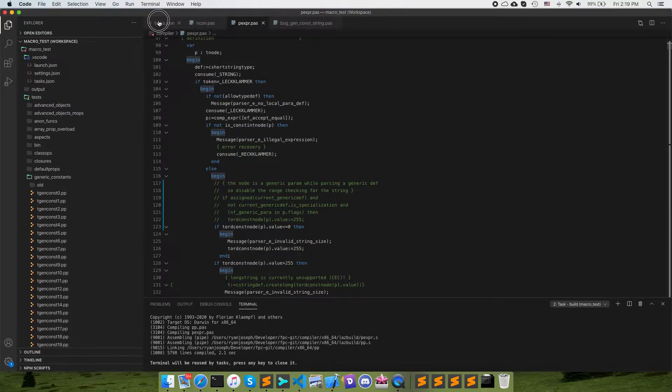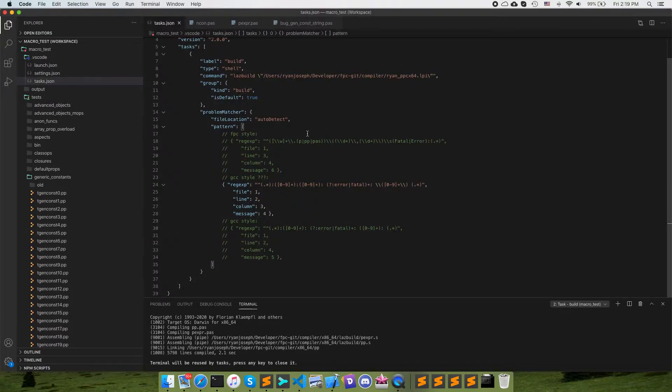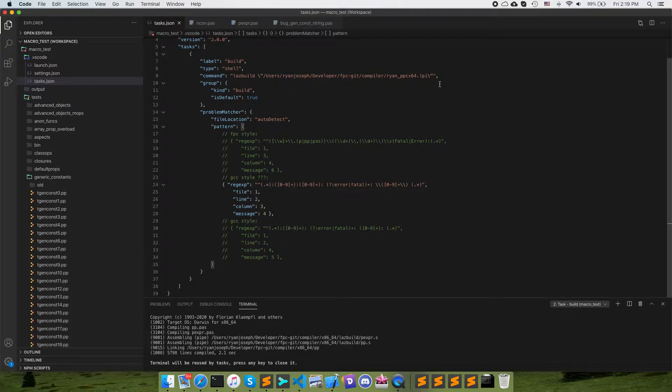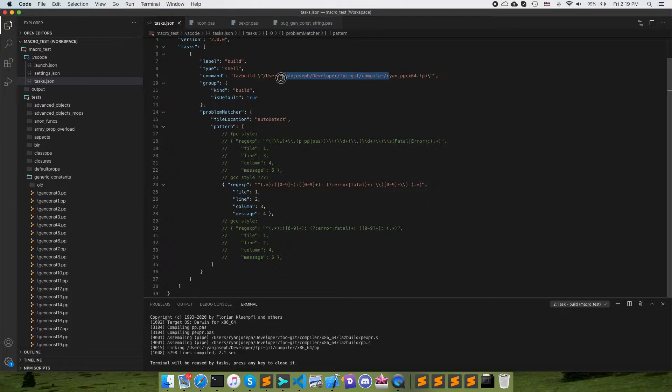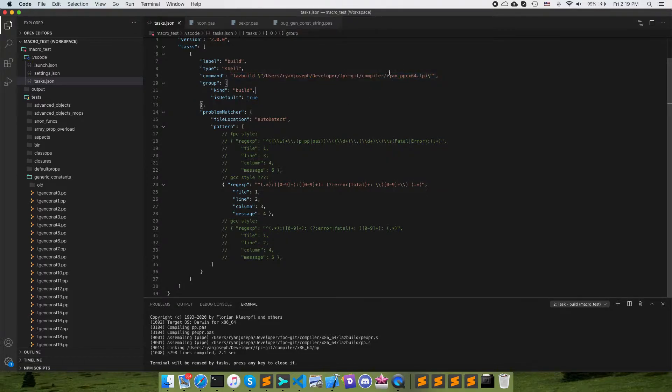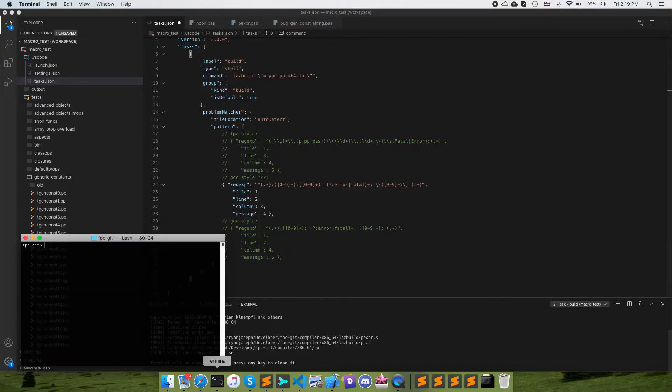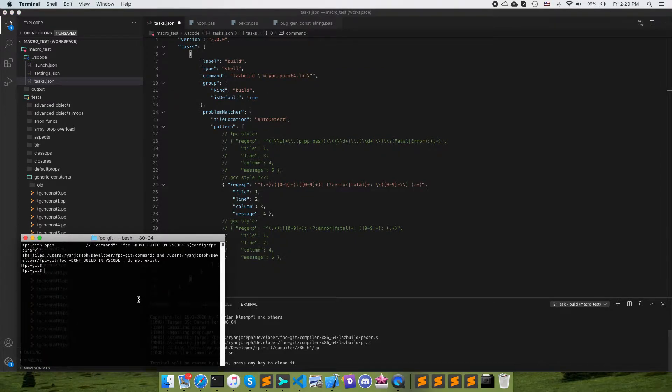So the first thing we're going to look at here is how we build the compiler. And what the compiler does here is it gives us these Lazarus project files, I believe they're called, like this, so we can open this up.